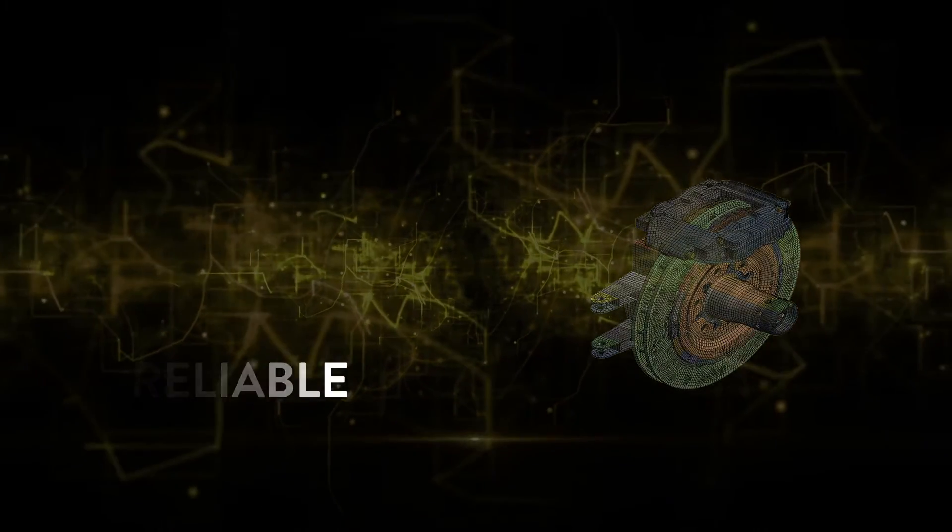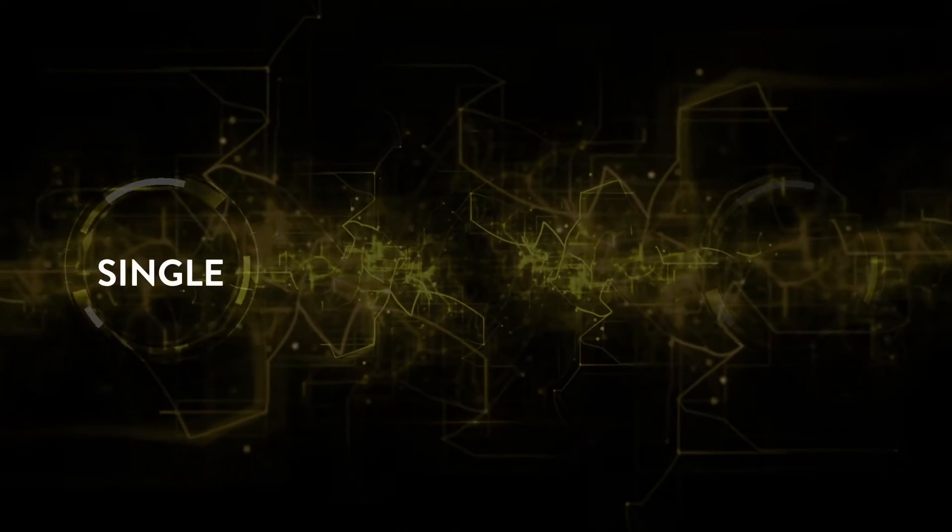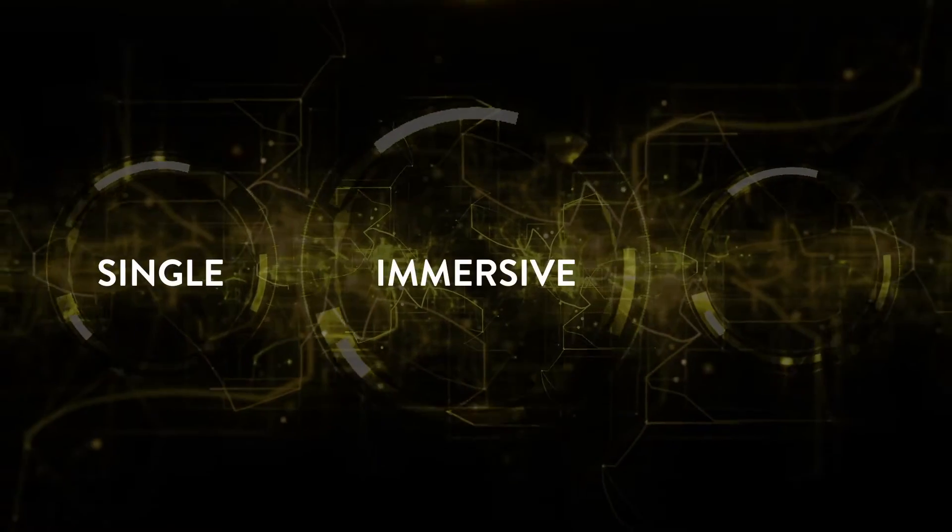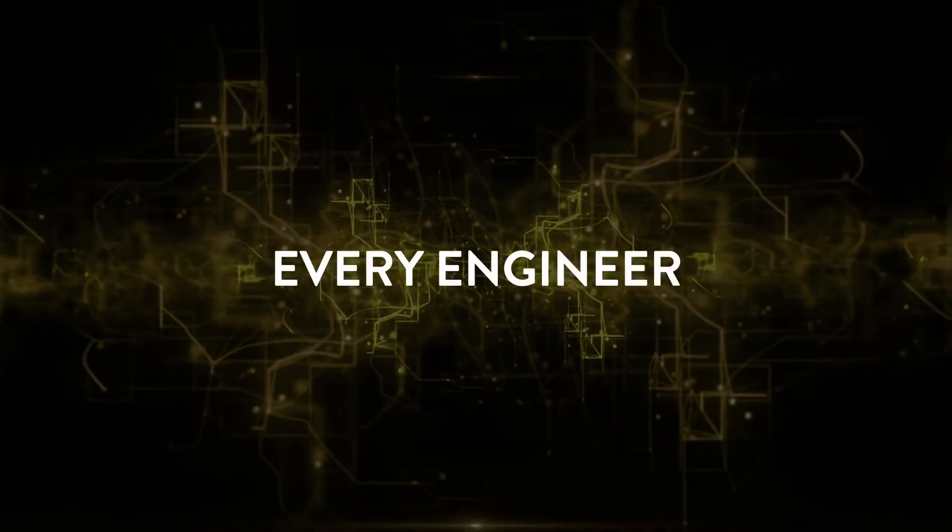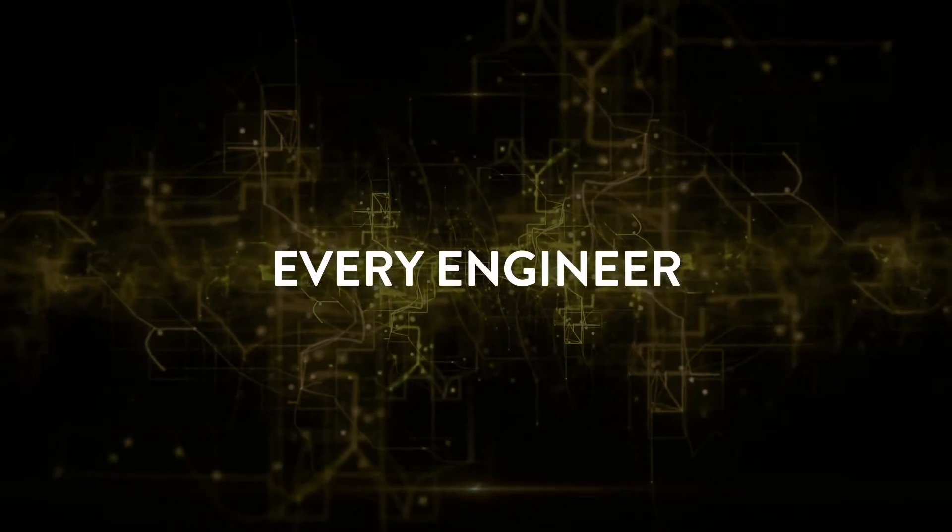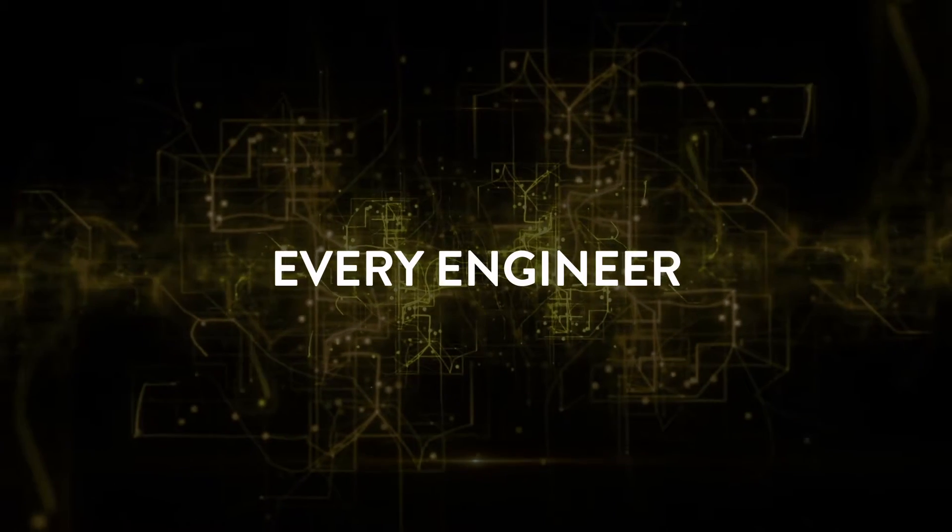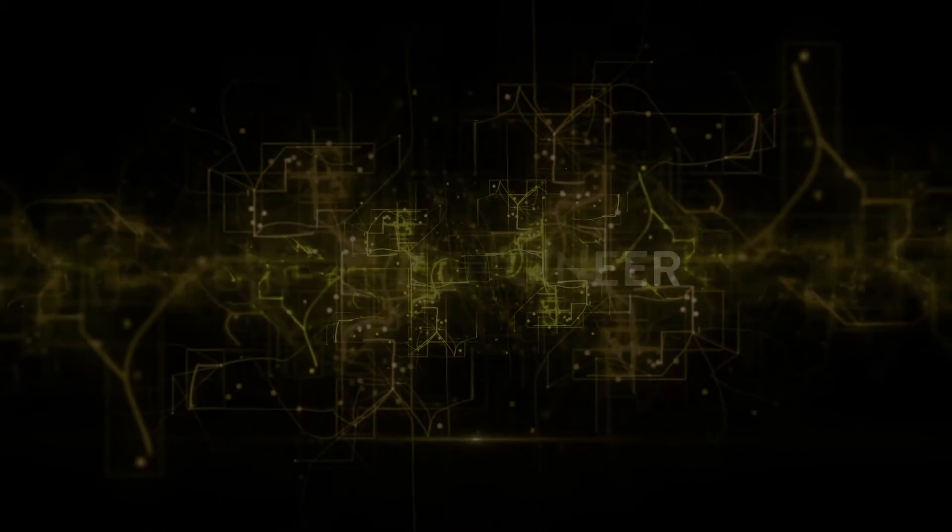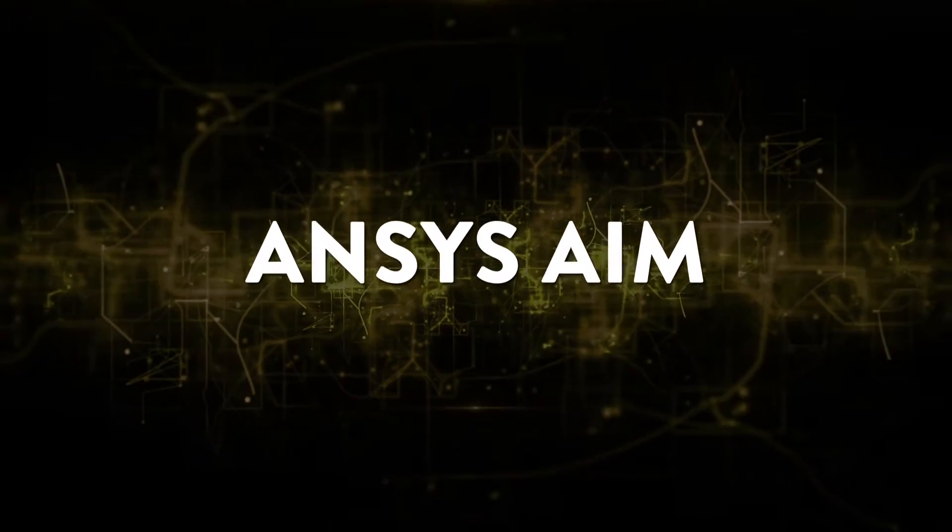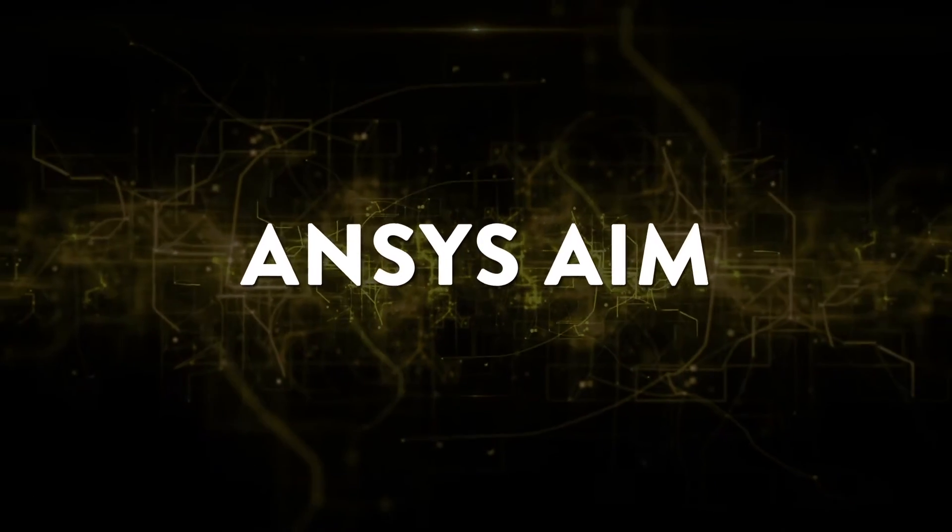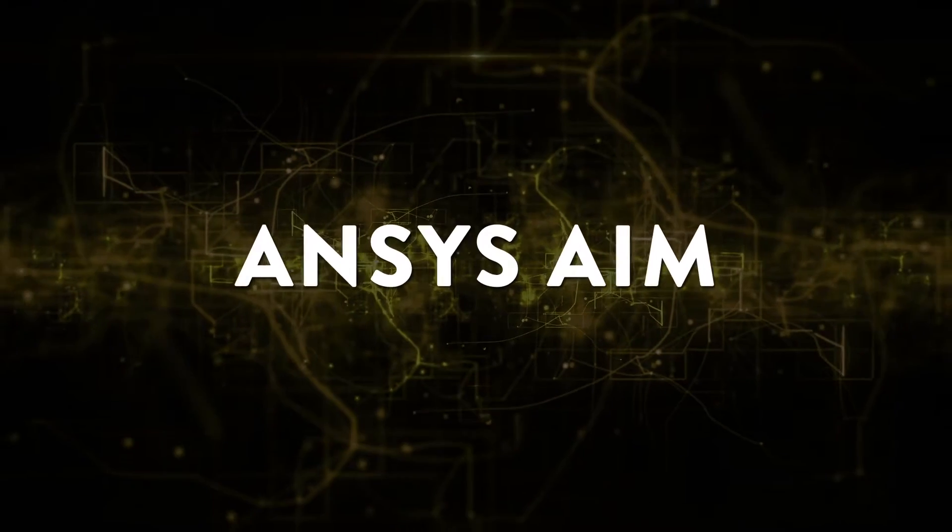Simulation solutions in a single immersive user-friendly environment make world-class simulation accessible to every engineer. It's called ANSYS AIM and it's the future of product development.